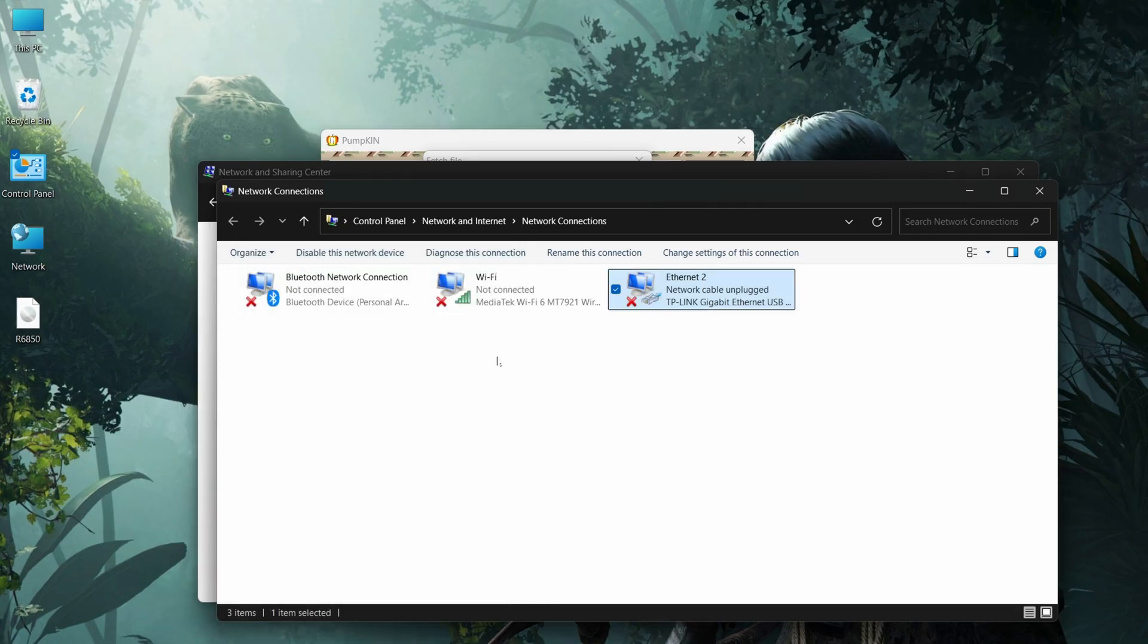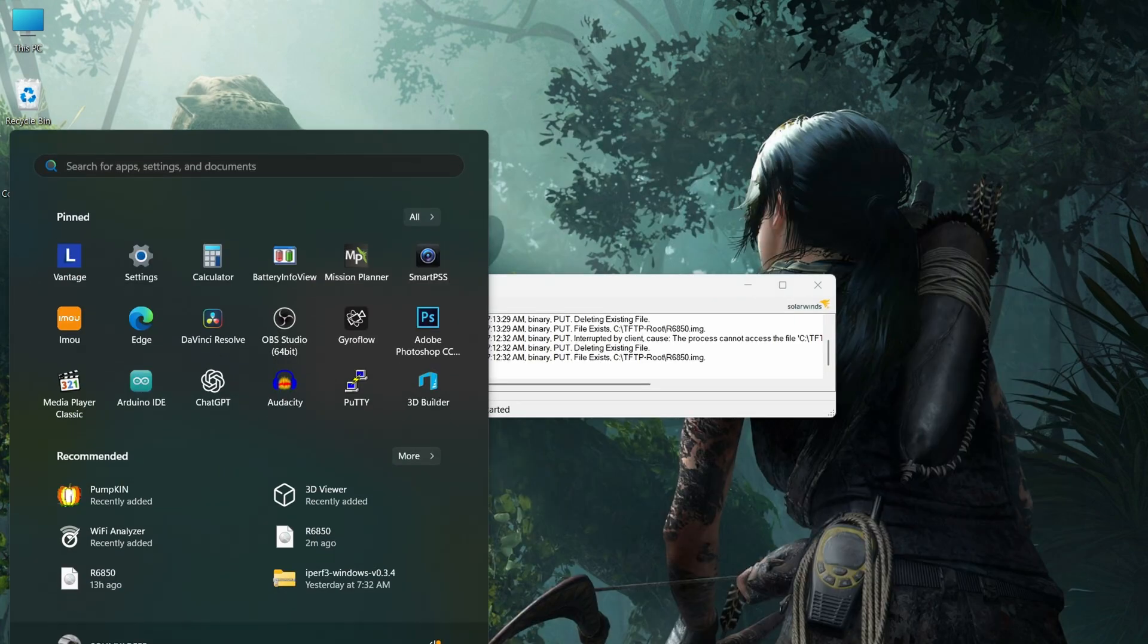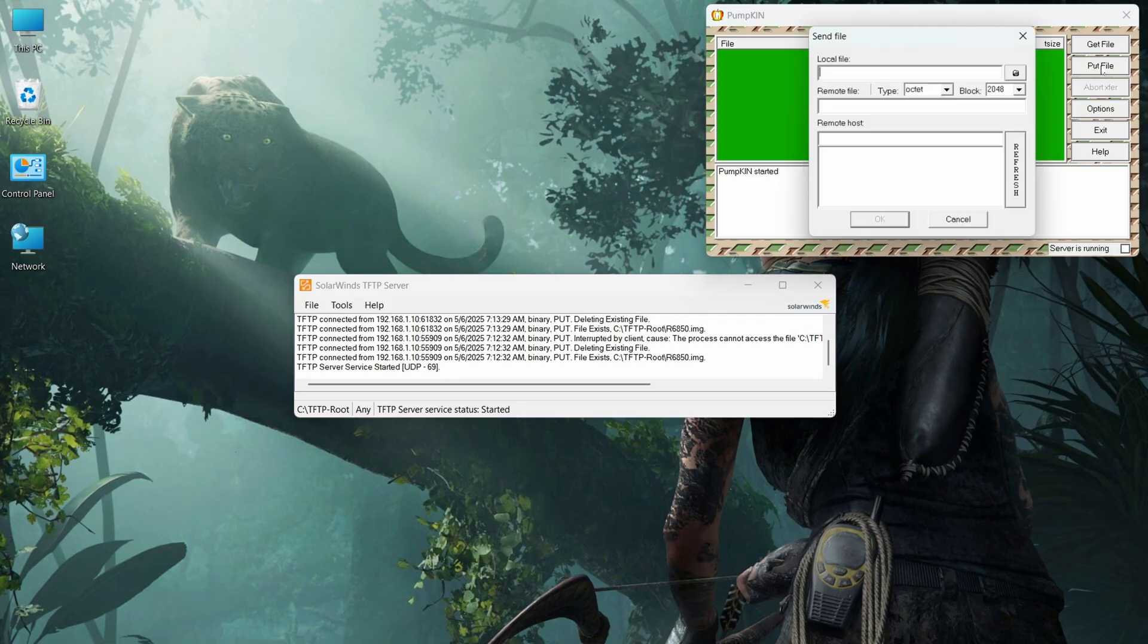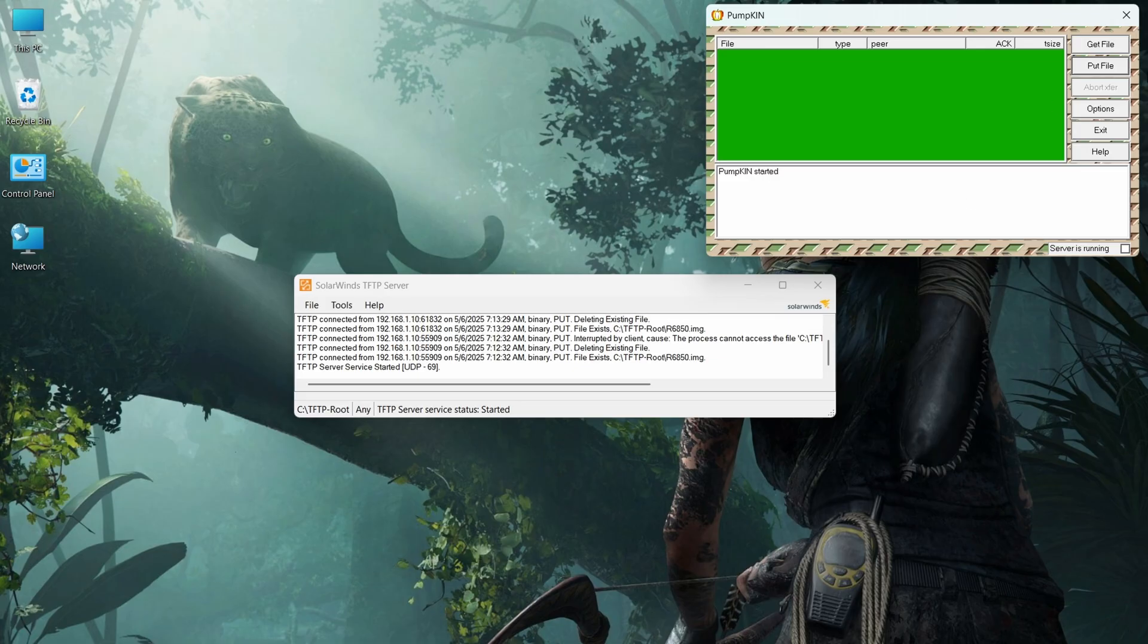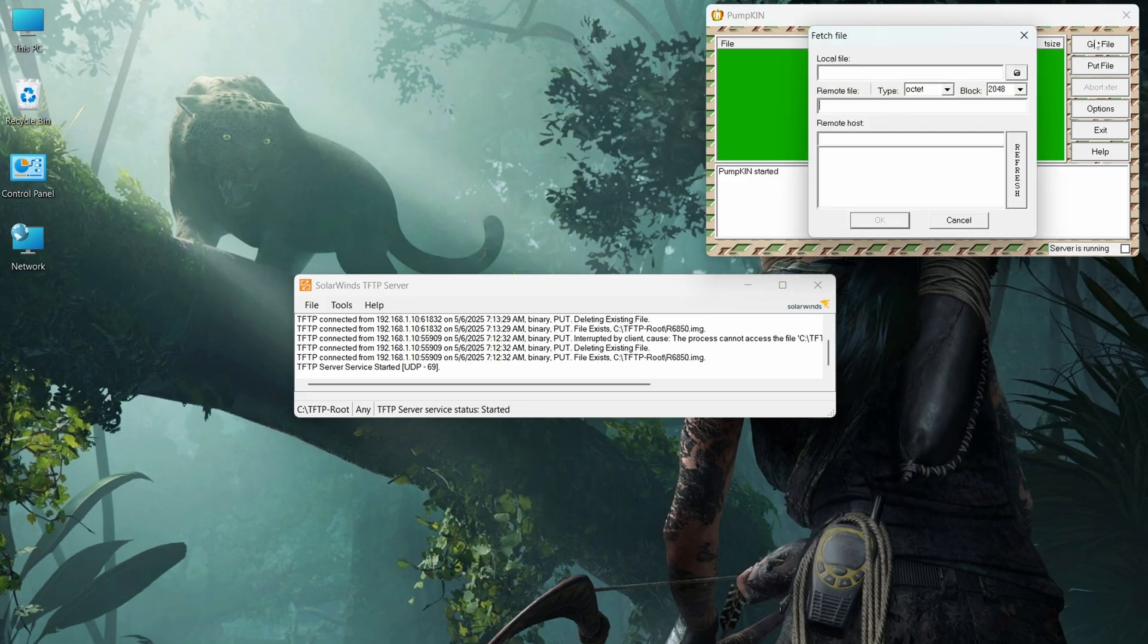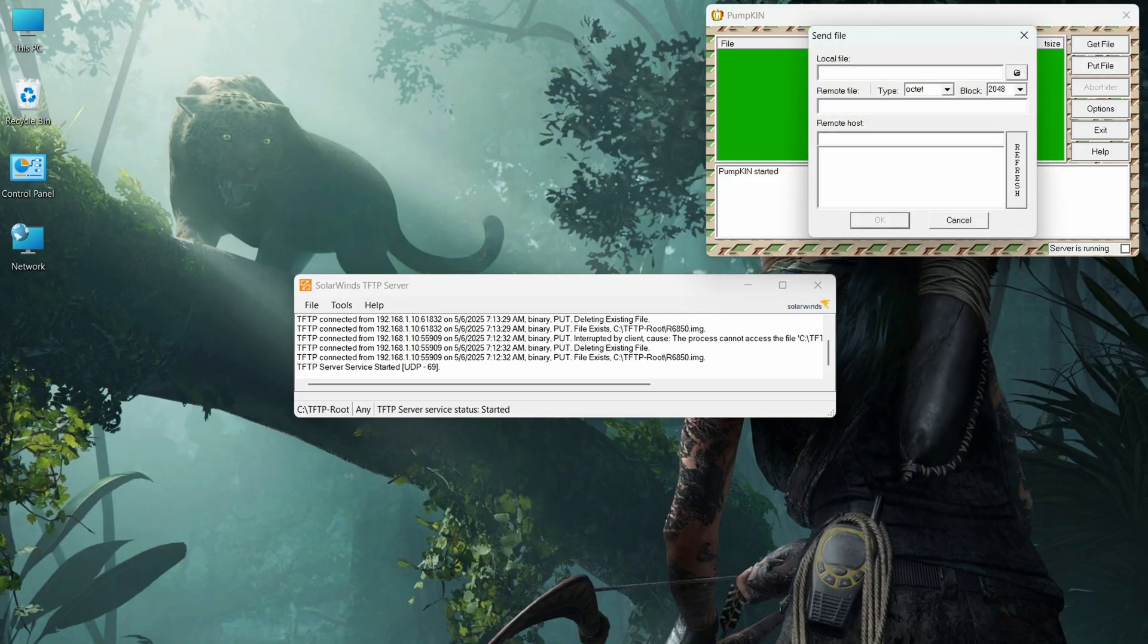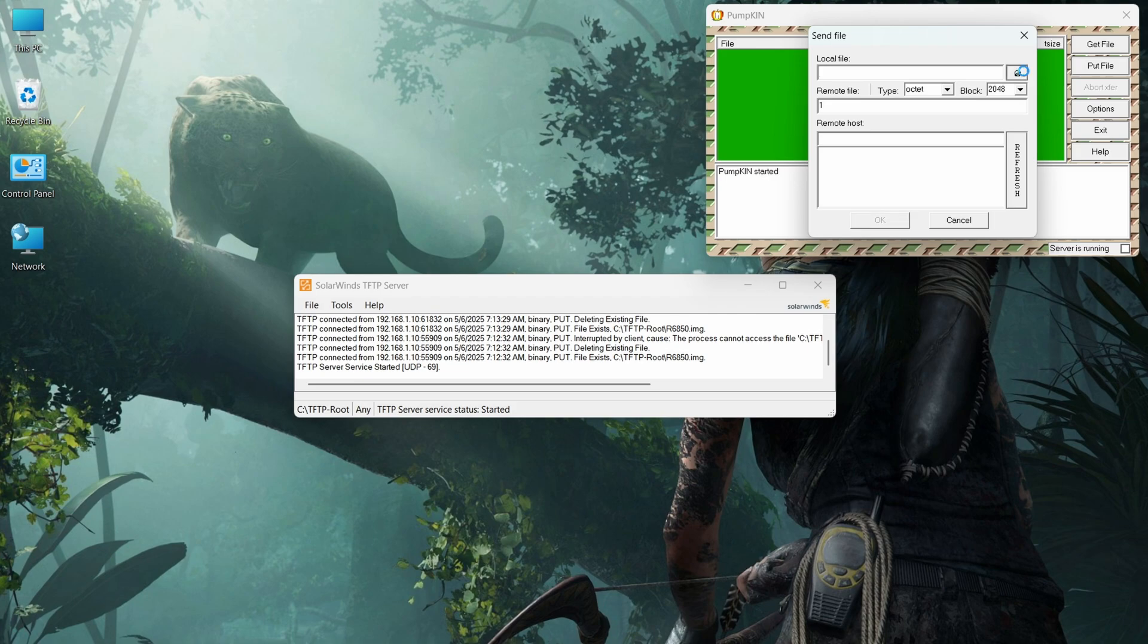Then download a TFTP server like Pumpkin or SolarWinds TFTP. You can download any one of them - you don't need to download two like I did. Click Put File and select the firmware you just downloaded. In the local file, select the firmware you just downloaded.